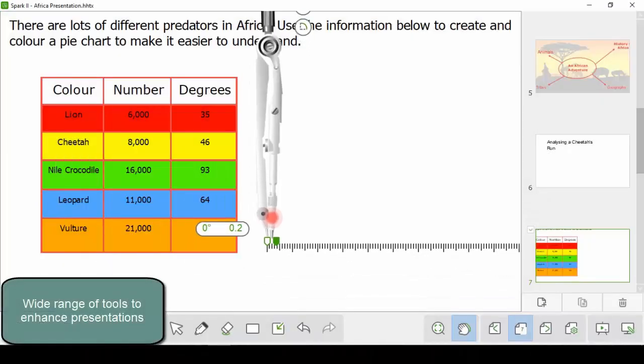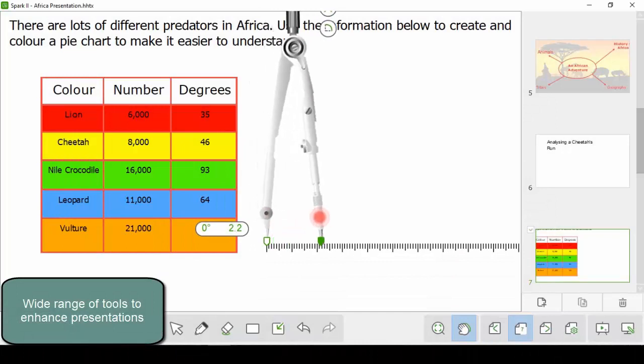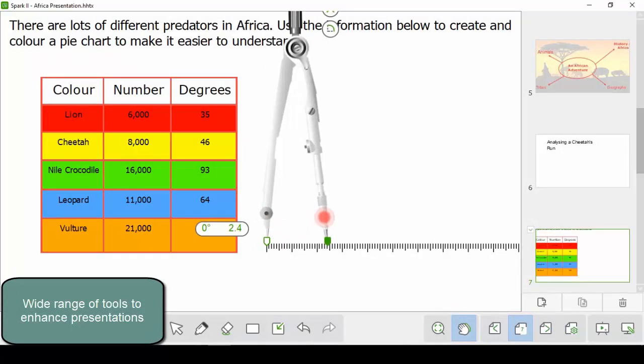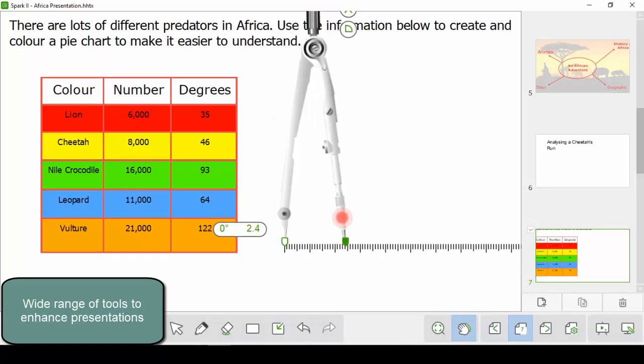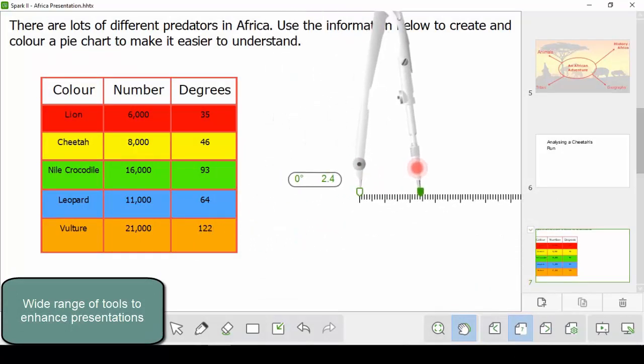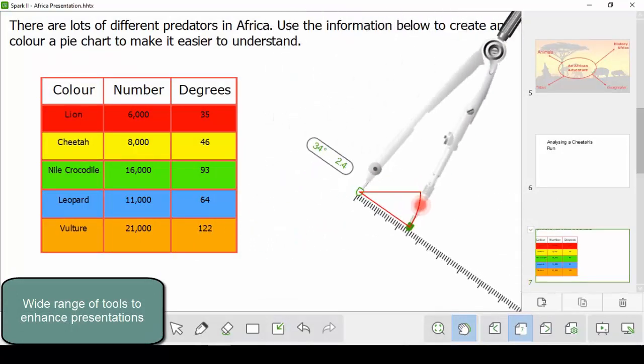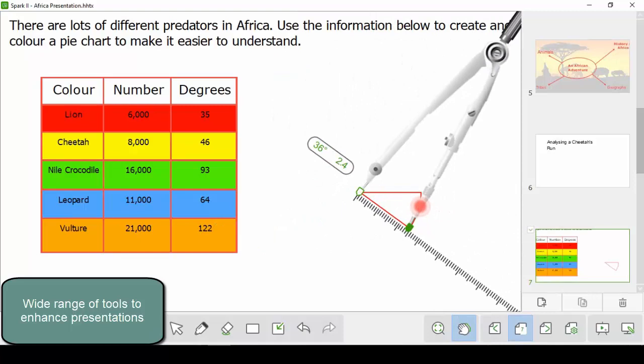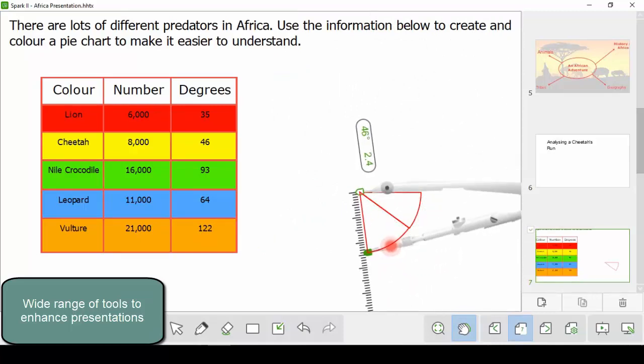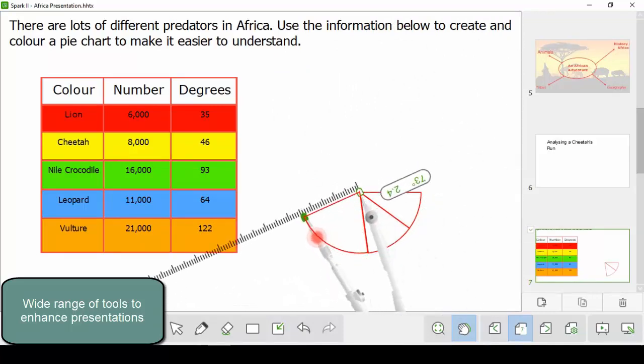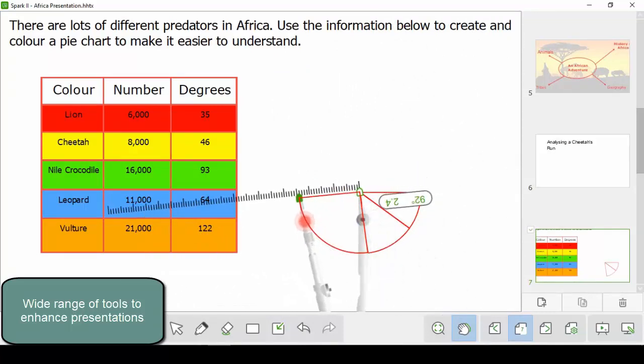Spark 2 includes a range of tools to aid you in presenting and teaching. Here you can see our compass tool, which we're using to quickly draw up a pie chart to represent data easily.